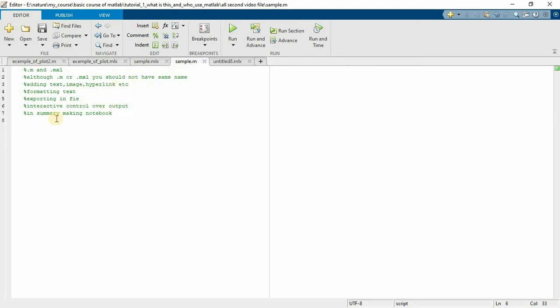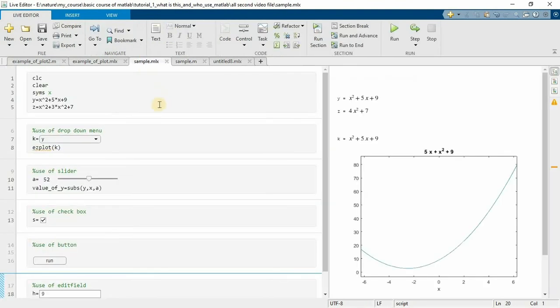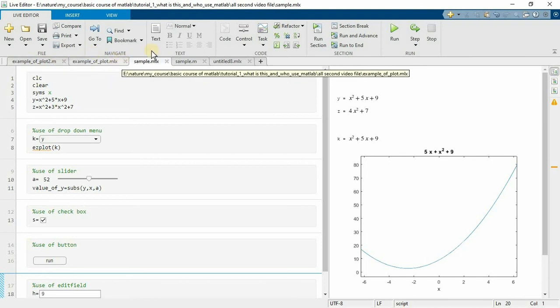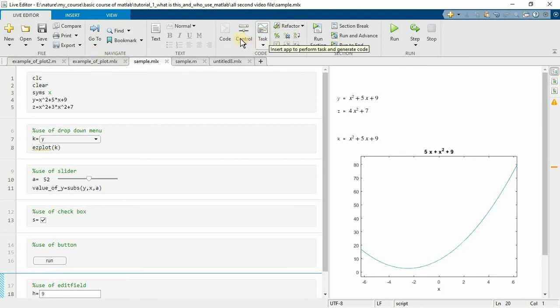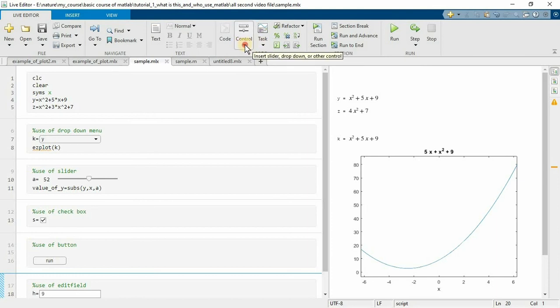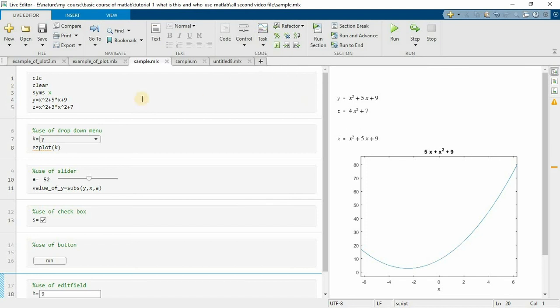And in case of interactive control over the output is something more. I will explain you in this. Here, this code section and control and task. This control will help you to give some interactive control over the code. Now each of this I will explain line by line. Here I already type some command, simple functions y and z.